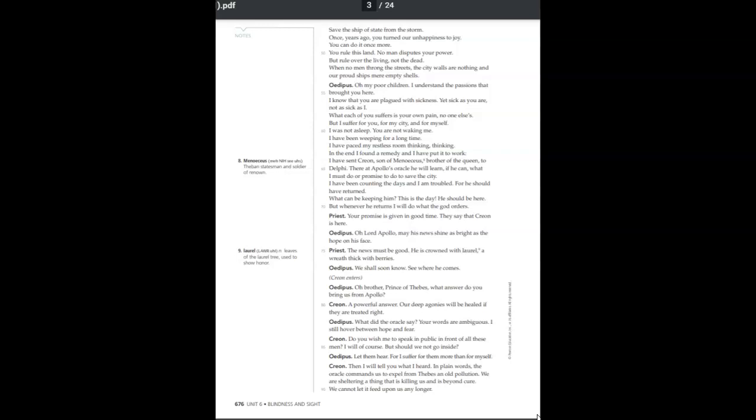Oh, my poor children. I understand the passions that brought you here. I know that you are plagued with sickness. Yet sick as you are, not one as sick as I.